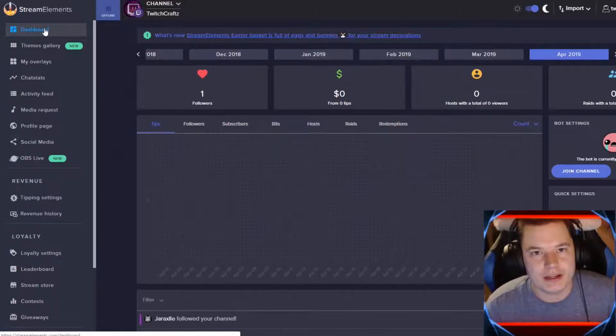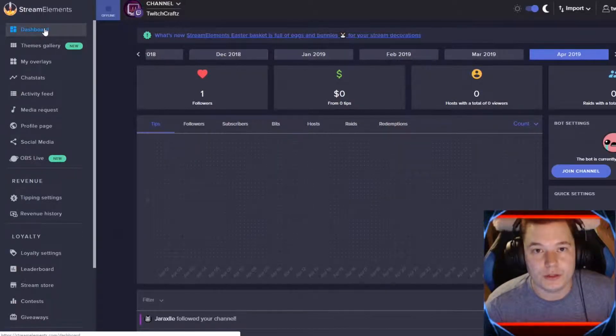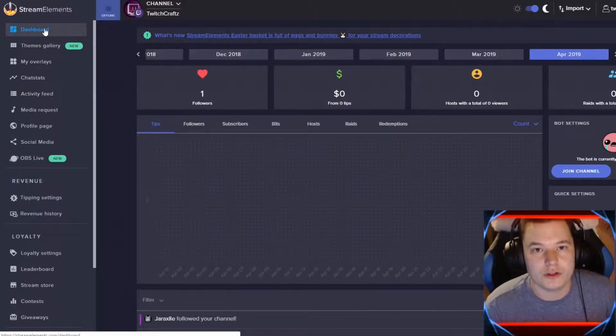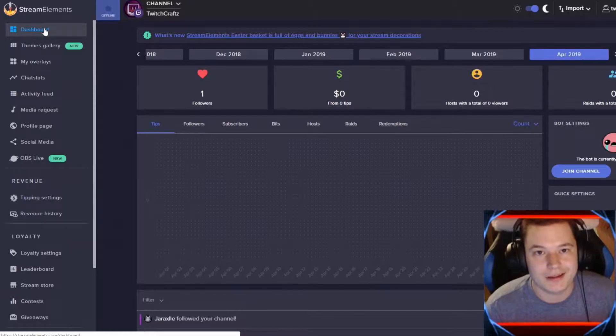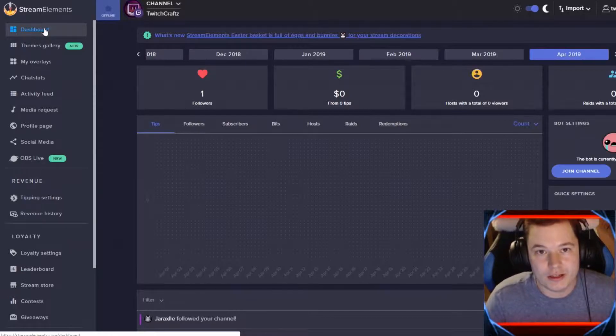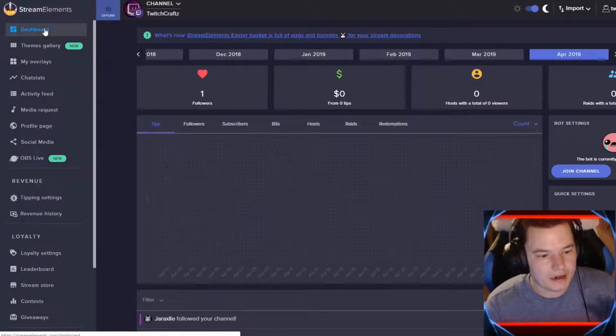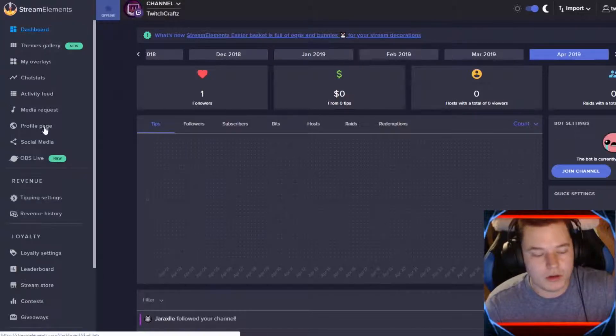Hey casters, first step to setting up your loyalty system for your Twitch channel is head over to StreamElements.com. After that you sign in using your Twitch account, and you'll be here at your dashboard.